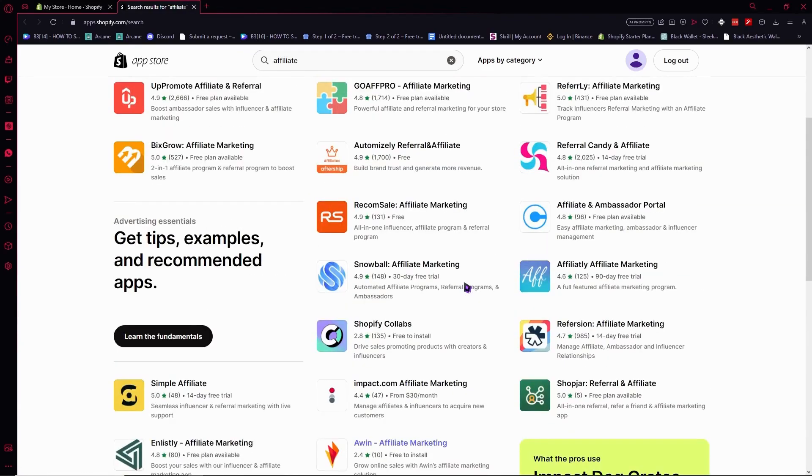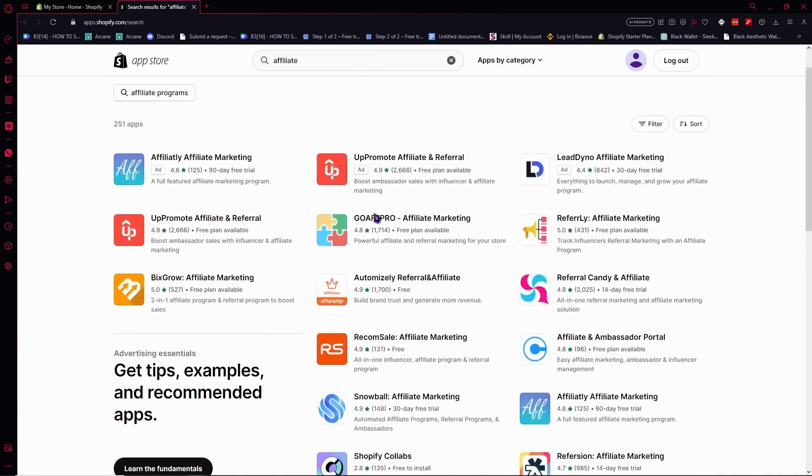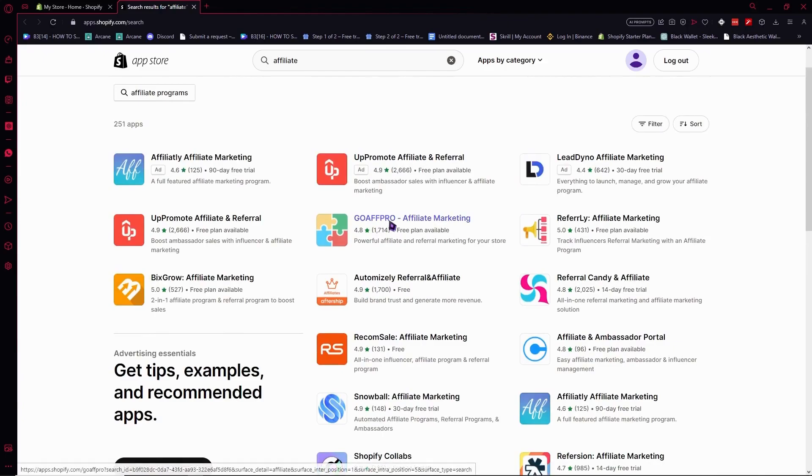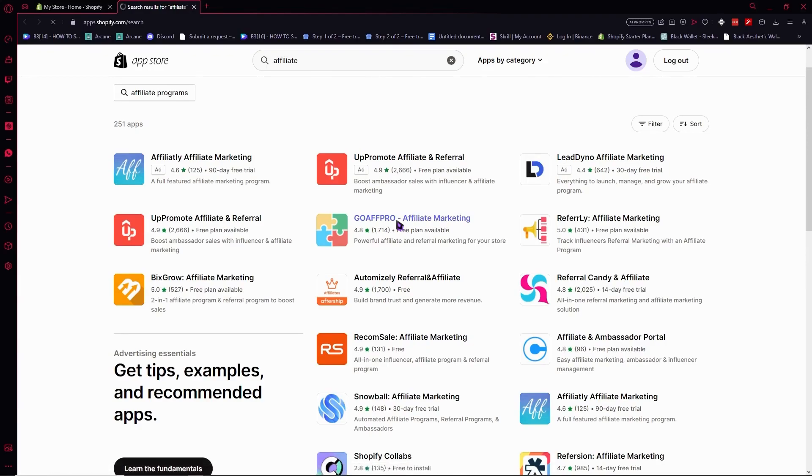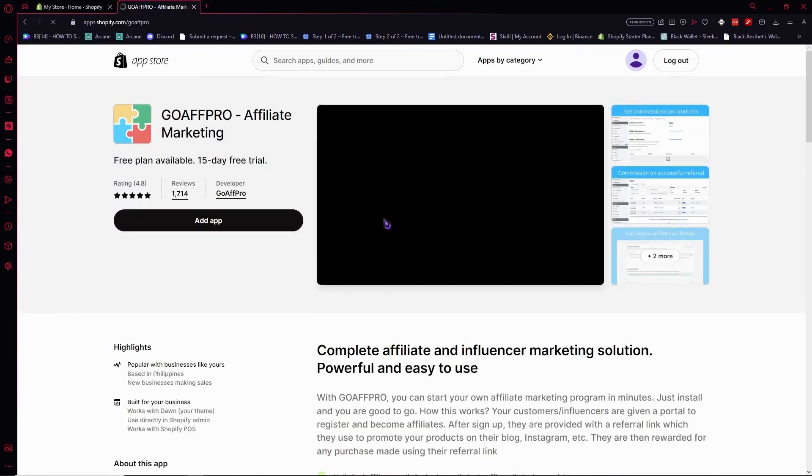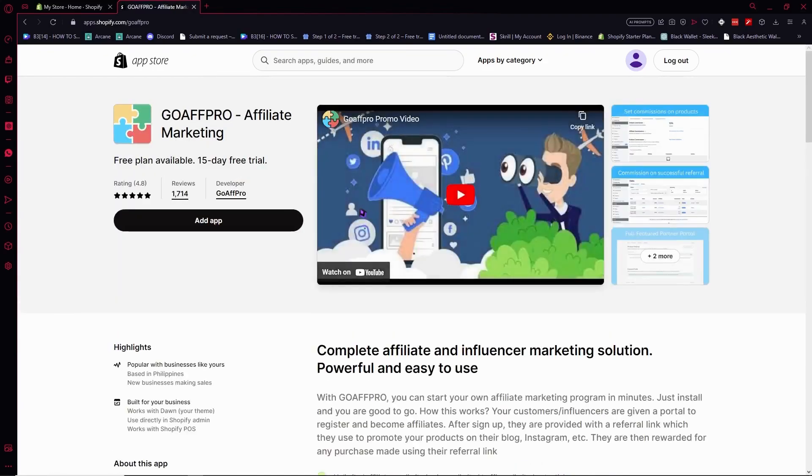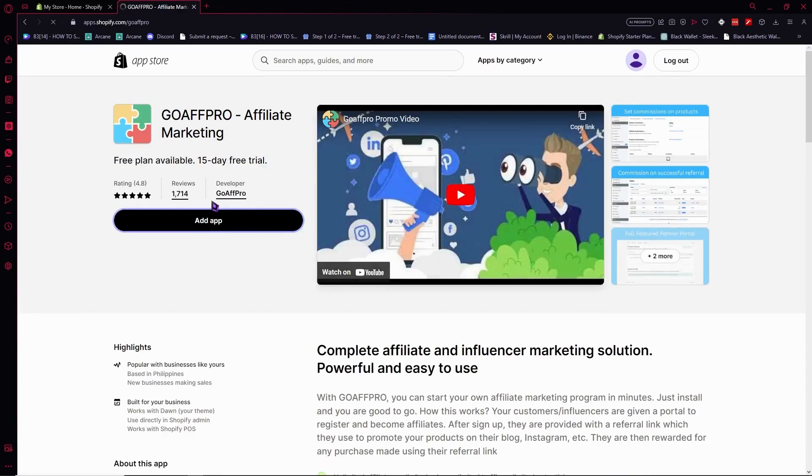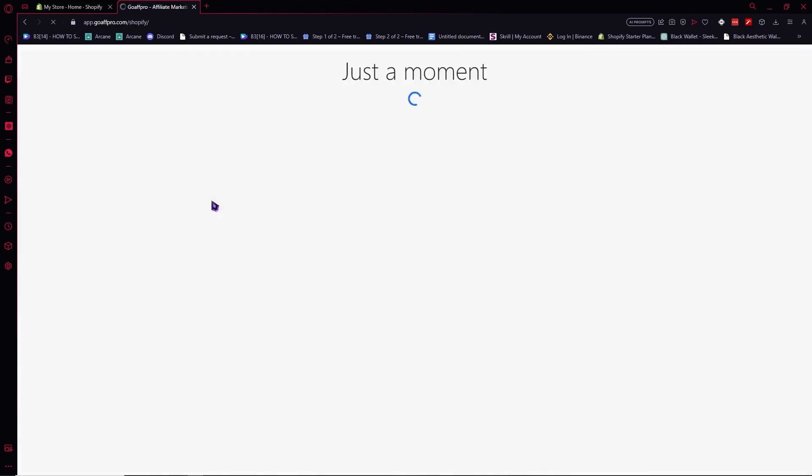What I recommend to start with is GoAffPro because this is the most common and very popular app. This is what we use. GoAffPro is a great app to start with. Click on Add app. This is also what we're going to use for this tutorial.